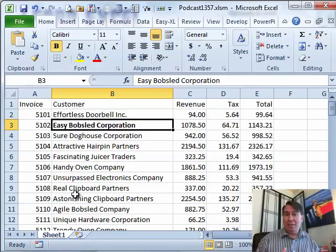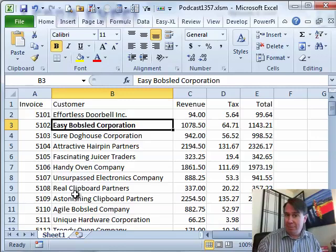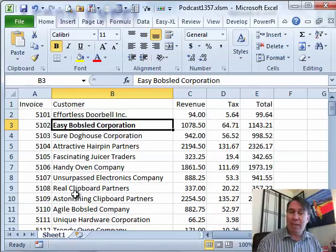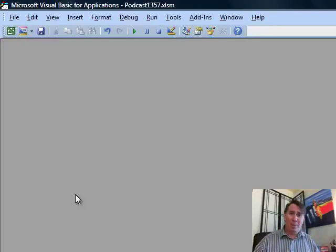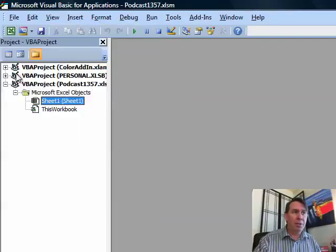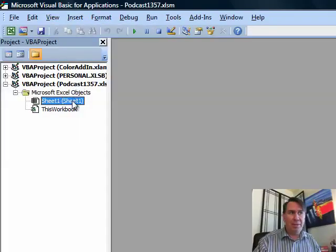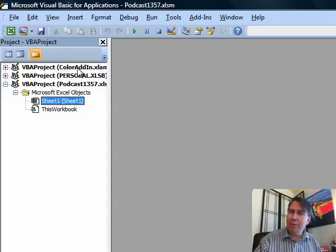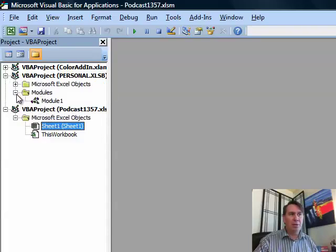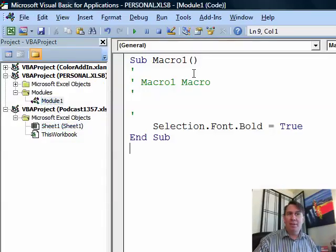There is a simple macro we'll probably never use, but it has created a Personal Macro Workbook stored in the correct folder so it will open every single time. Let's switch over to VBA with ALT+F11. Here's our VBA window. Go to View and Project Explorer, which shows a list of all your open workbooks. There's Podcast 1357 with Sheet 1, a Color add-in, and then Personal.xlsm. Let's open Personal.xlsm, then Excel Objects and Modules.